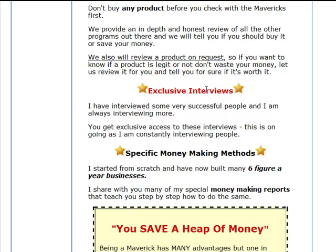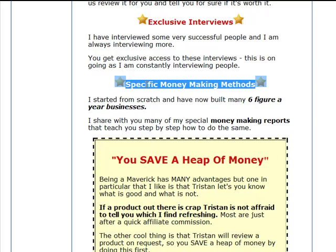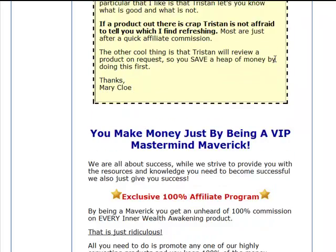Exclusive interviews — that's a great way to do JVs and you can obviously record it and give it to your membership program. Specific money-making methods — this is just content for whatever niche you're in. How I do it is I have the reports, the video series, and then I just give emails. I write up emails, put them in the autoresponder series, and so throughout the month people get them. You can even get PLR articles to do this — simply find some good articles, reword it, and fit it into your autoresponder. Exclusive 100% affiliate program — that's the might need it someday mentality where people can get 100% commission.